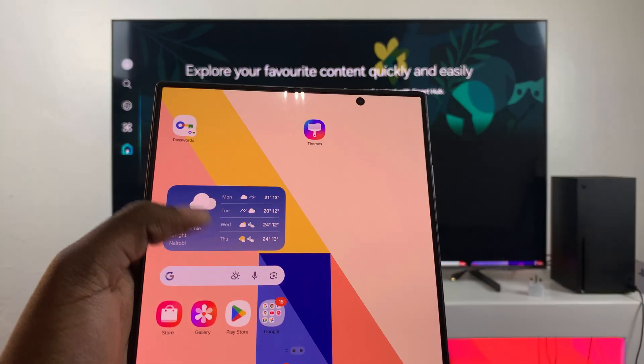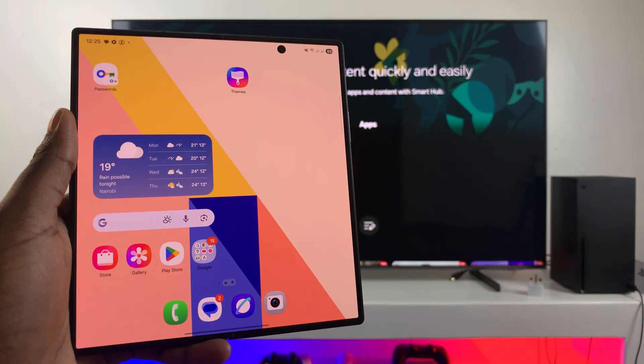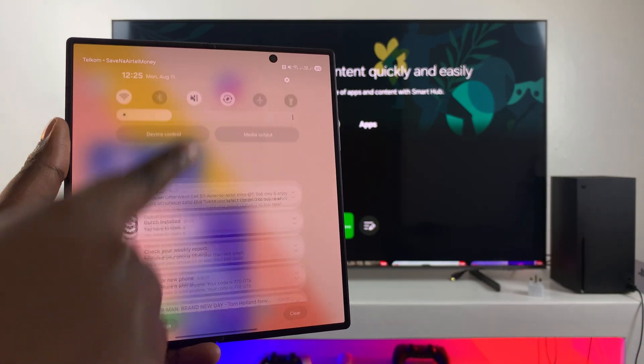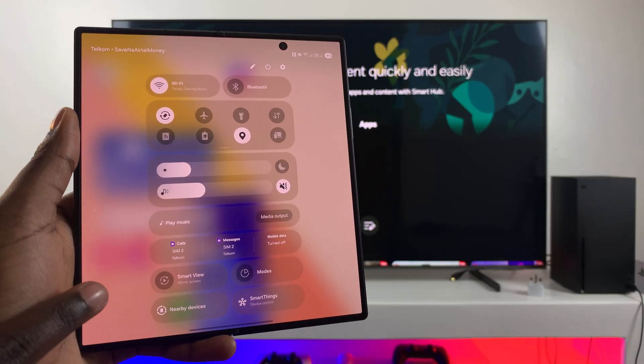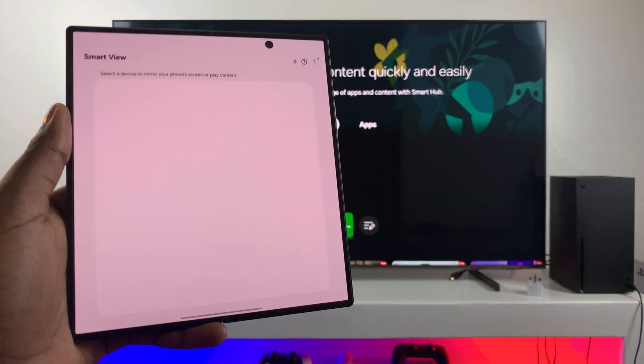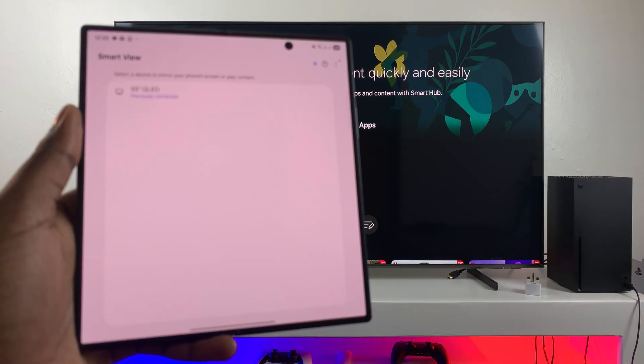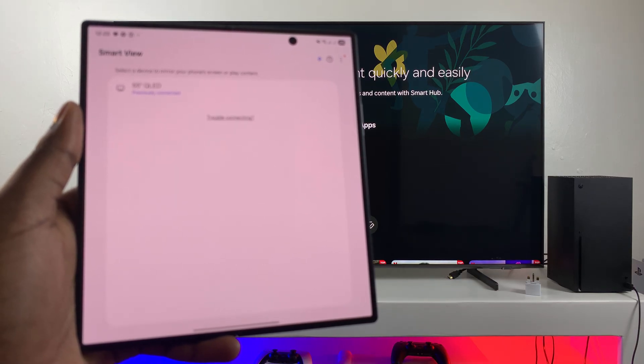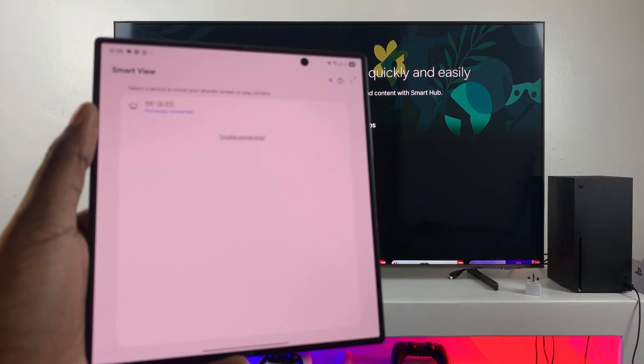Now once you've confirmed that, you're then going to navigate to the Quick Settings panel on your phone and then from here, simply select the option Smart View. Once you've selected Smart View, it will then start using your Wi-Fi network to detect any nearby TVs and you should see it being listed right there.